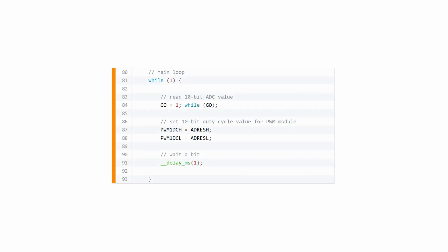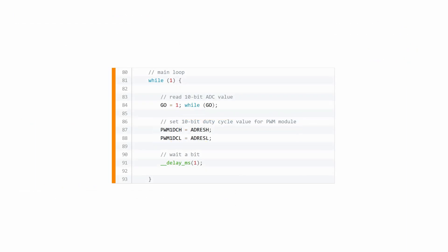And back to the main loop, that's exactly what these two lines here accomplish. Finally, this last line here lets our controller rest for one millisecond before everything else starts again.